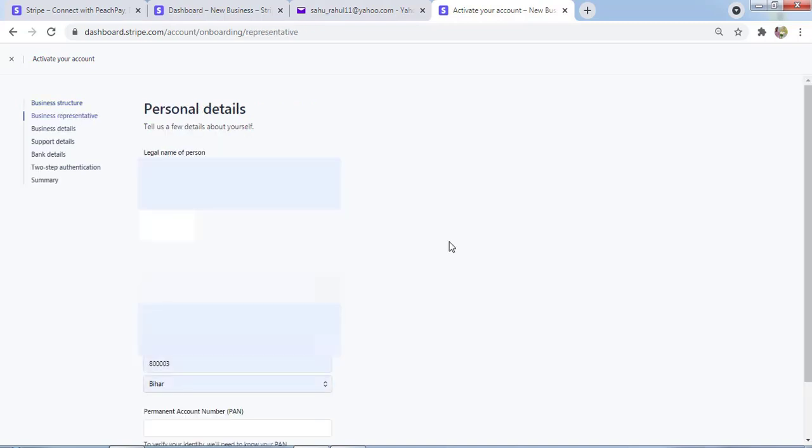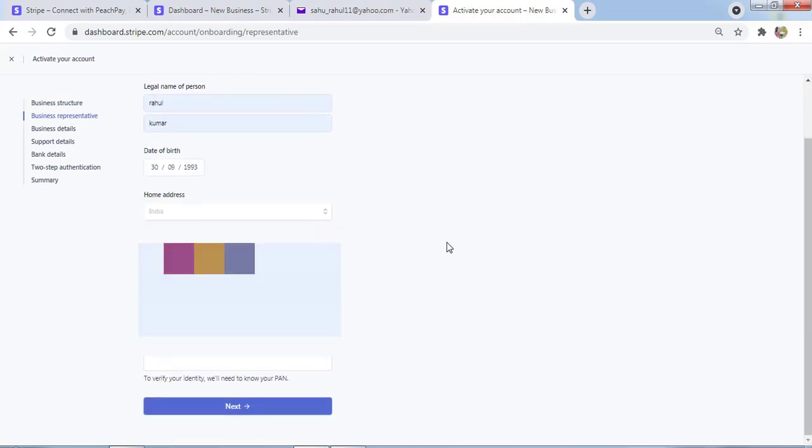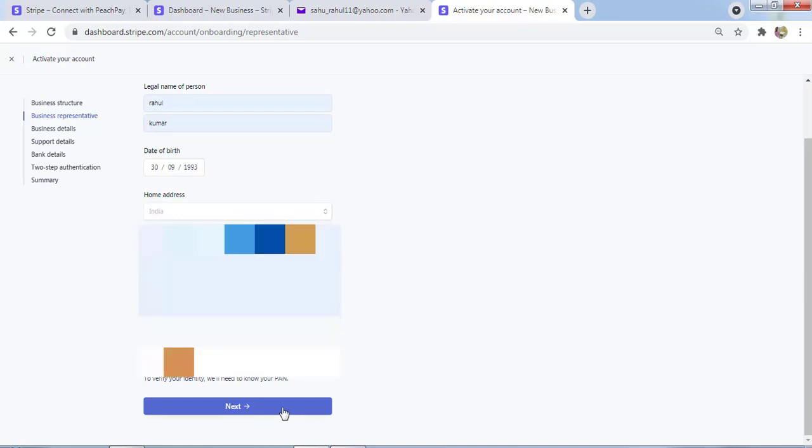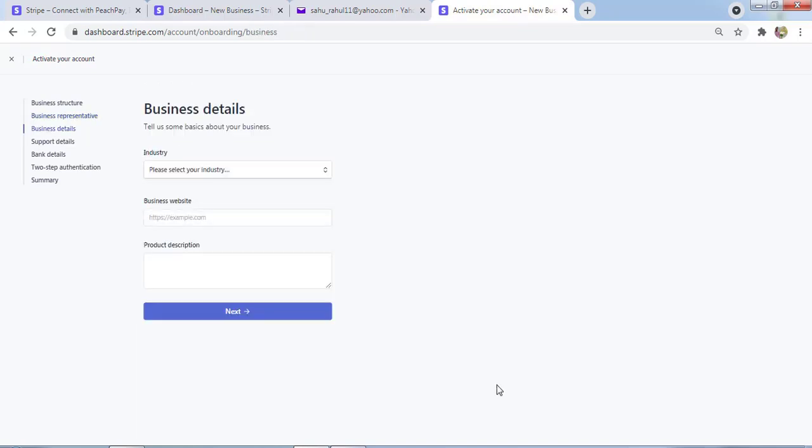Then add personal details like name, address, date of birth, and location. The important part is, I am from India, so I have to add my PAN number. I'll click on Next.